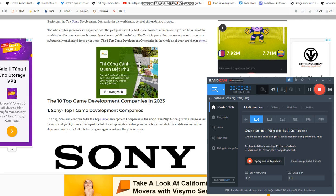It goes without saying that the video game industry is tremendously profitable. Each year, the top game development companies in the world make several billion dollars in sales. The whole video game market expanded over the past year as well, albeit more slowly than in previous years. The value of the worldwide video game market is currently well over $150 billion.